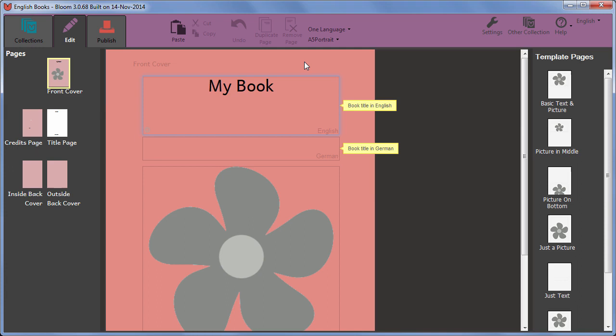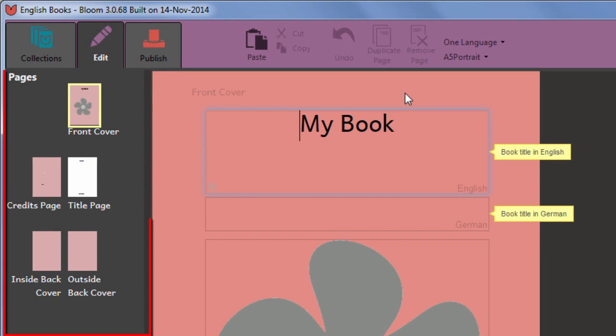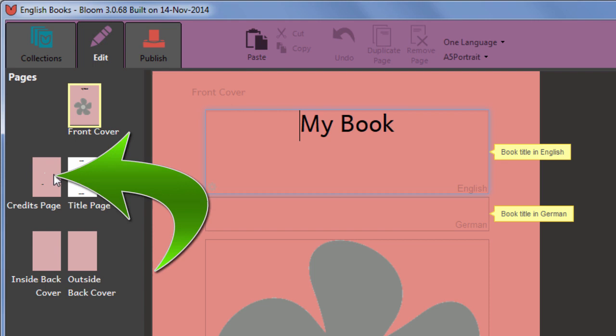Bloom knows about the basic requirements for any book type of publication, so some special pages come built in. The front cover, the credits page, which includes a space for copyright and licensing, the title page, and back cover pages with space for text.